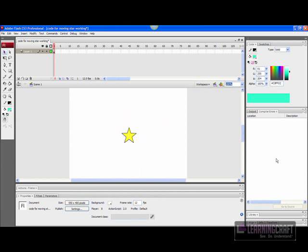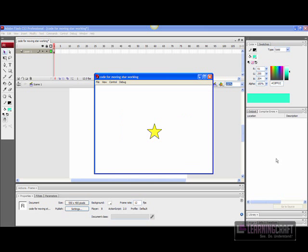Hi, this is Rob Graham at LearningCraft. I wanted to take a few minutes and show you how to do something fairly handy with ActionScript and Flash: how to control objects using cursor keys or other keys. In this case, I want to create a movie clip that we can move around the stage using our arrow keys.